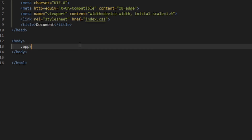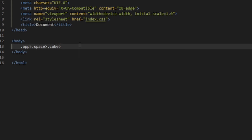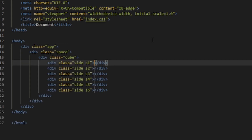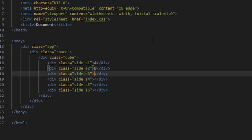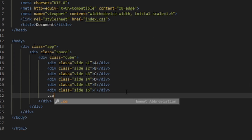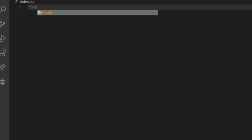In the body we will have an app div — this is where we will put all our code. Inside the app we will make a space div, and the space div will have a cube inside. The cube itself will have six sides that I'm giving a common class of 'side' and then s1 through s6 to individually assign them styling. I'm also naming them A through F so that it's easier to see which side we are working on. Our cube will also act as a container, so make a content div and fill it with some text.